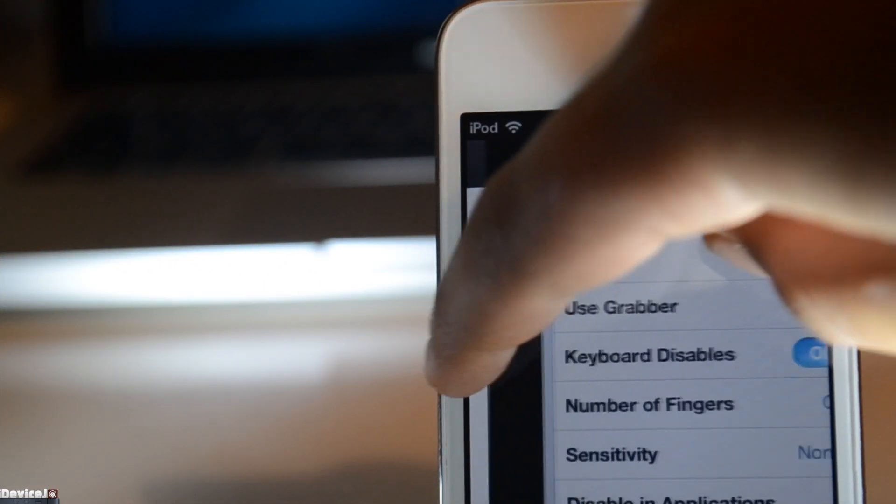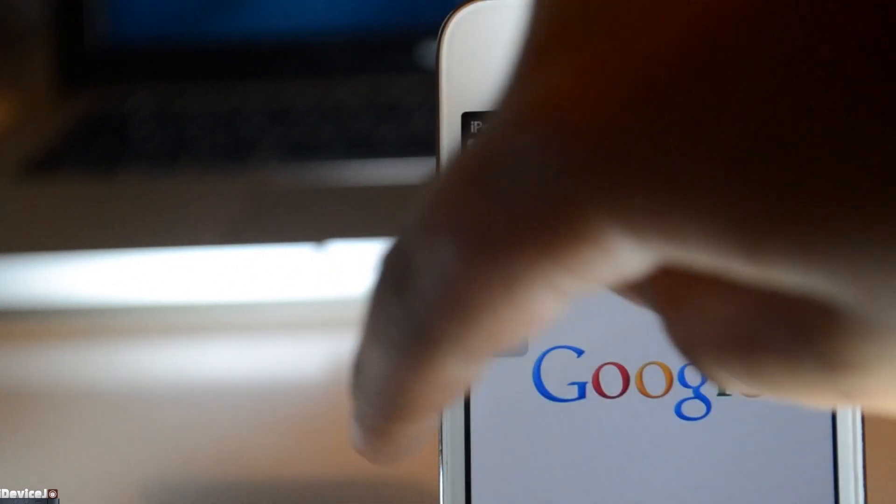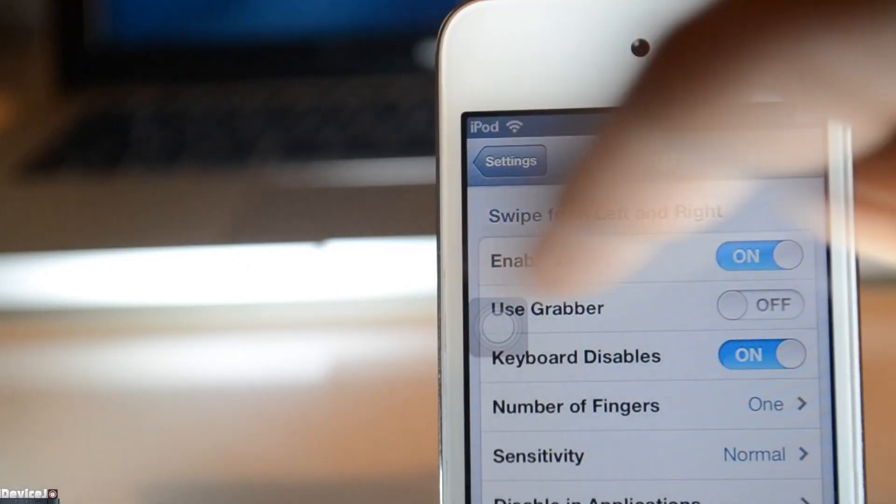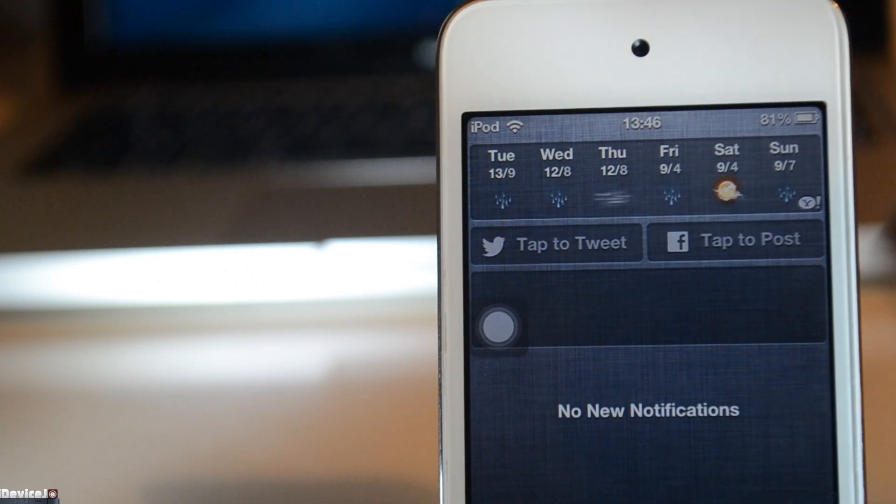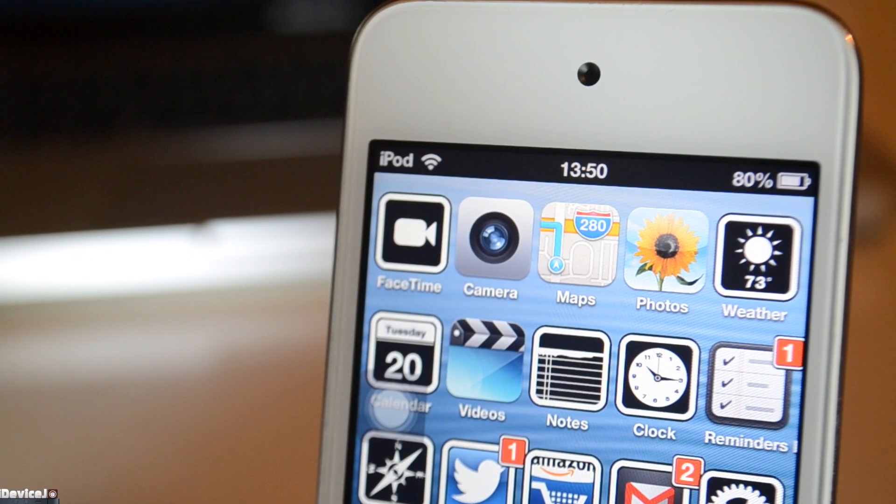The next tweak is called Zephyr. This tweak allows you to swipe between your multitasking apps like on the iPad, and you can swipe down to exit apps. Thanks for watching this video guys.